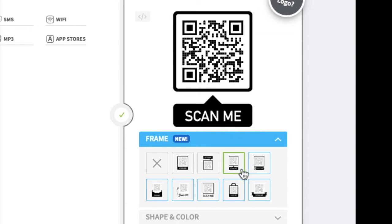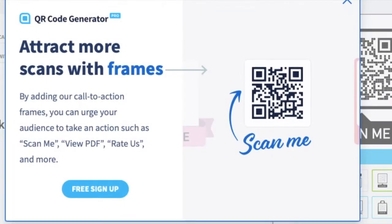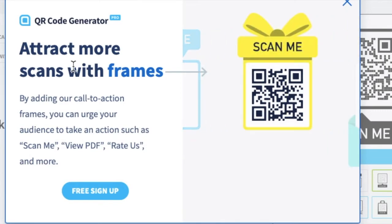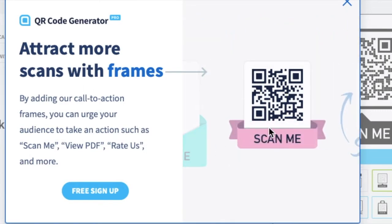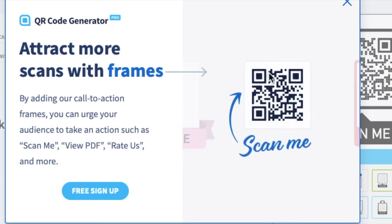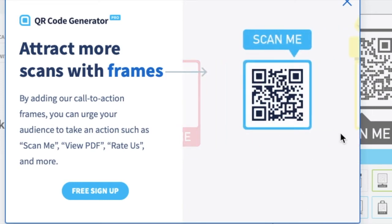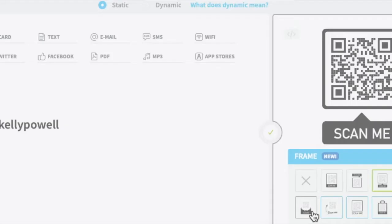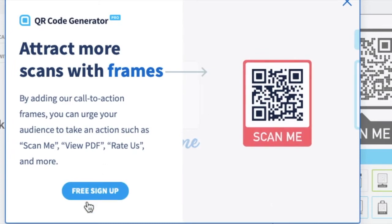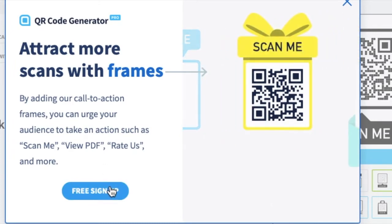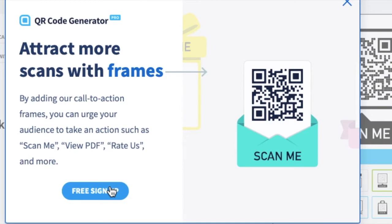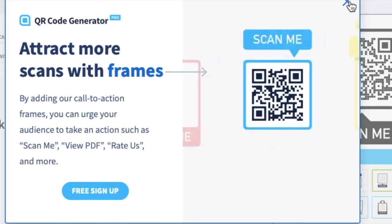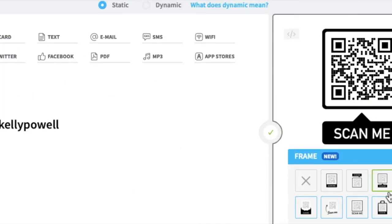The next one has a bubble with 'scan me' pointing to your QR code at the bottom. After that are special frames — things like an envelope, ribbon, arrows, fun colors. If you choose any of those, they're going to cost you money. It will come up saying 'free sign up,' but it does cost you. I believe there's a 14-day free trial, but you'd have to enter your credit card. I'm just going to go with a simple free one.